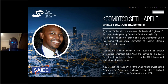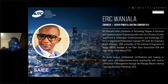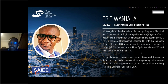With that said, I would like to present our first speaker, Mr. Eric Wanjala. Mr. Wanjala holds a Bachelor of Technology degree in Electrical and Communications Engineering with over 10 years of work experience in Information Communications and Technology. He is a registered professional engineer with the Engineers Board of Kenya, a member of the Institute of Engineers of Kenya, a member of the Fibre Optics Association and Fibre to the Home Council Africa. He holds various professional certifications in Fibre Optics and Telecommunications Engineering, with management training certificates from Harvard Business Publishing, USA.